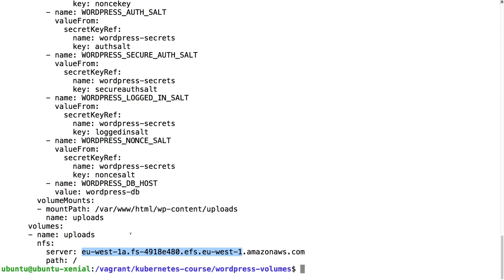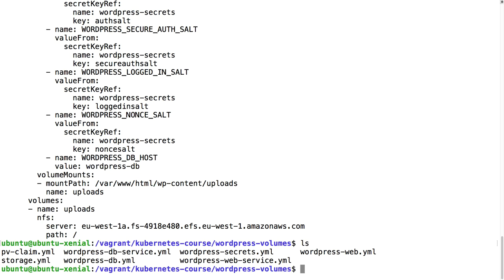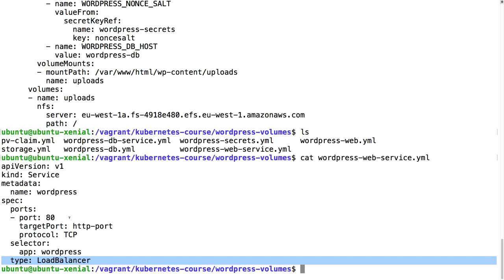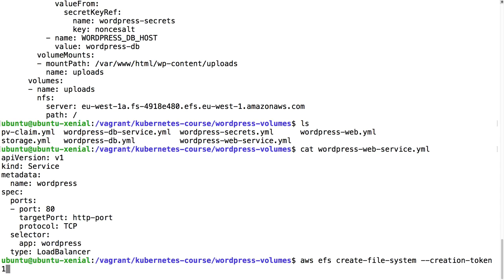This is going to be the server. We just need to change the string because we have to create a new EFS volume first, because this is not auto-provisioned, and then it will mount this EFS right here. We still have a service, a WordPress web service, and this is just going to put a load balancer in front of these two pods so that we can connect to the WordPress using our browser.